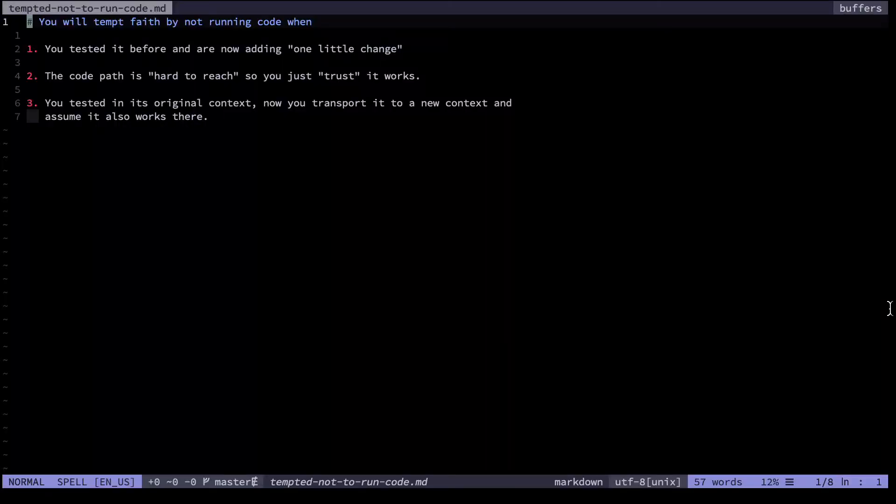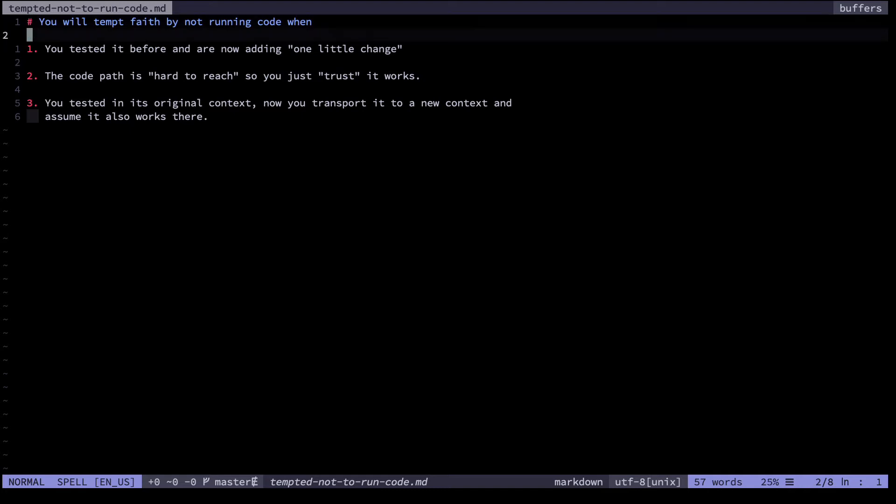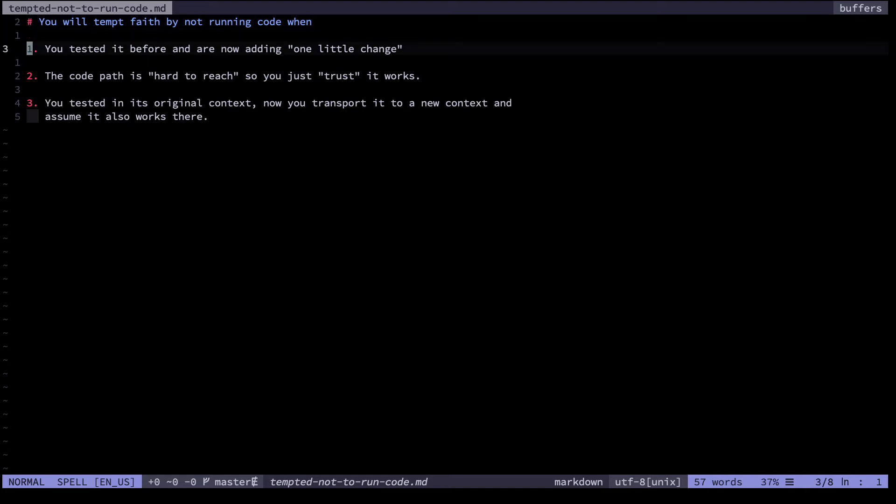Now most programmers execute their code from time to time. Where rigor enters in is promising yourself you'll run it no matter what whenever you make a change. I've observed the times when I fail to actually do this and come up with three categories of situations. The first is when I've tested the code previously and I'm now adding one little change or perhaps I've tested it three or four times before and I'm very confident it works and I just change one variable name or something like that and then I assume it works and of course it doesn't work maybe that variable isn't present in the function.